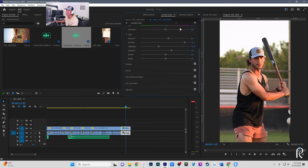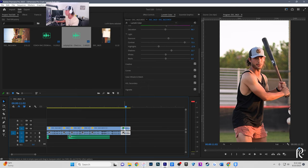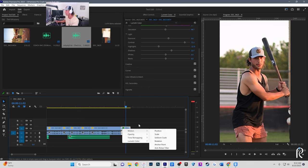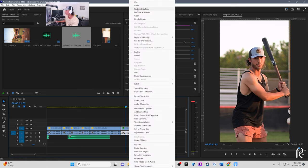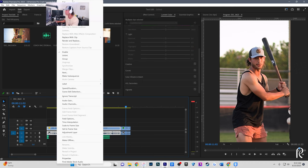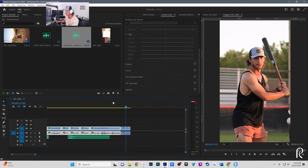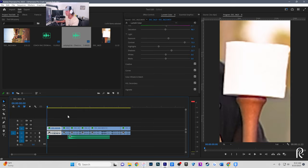After editing and color grading one clip, you can right-click, copy, and paste those settings across all clips. Another method is to create an overlay and drag it over everything. Either way works — this is just how I do it personally.